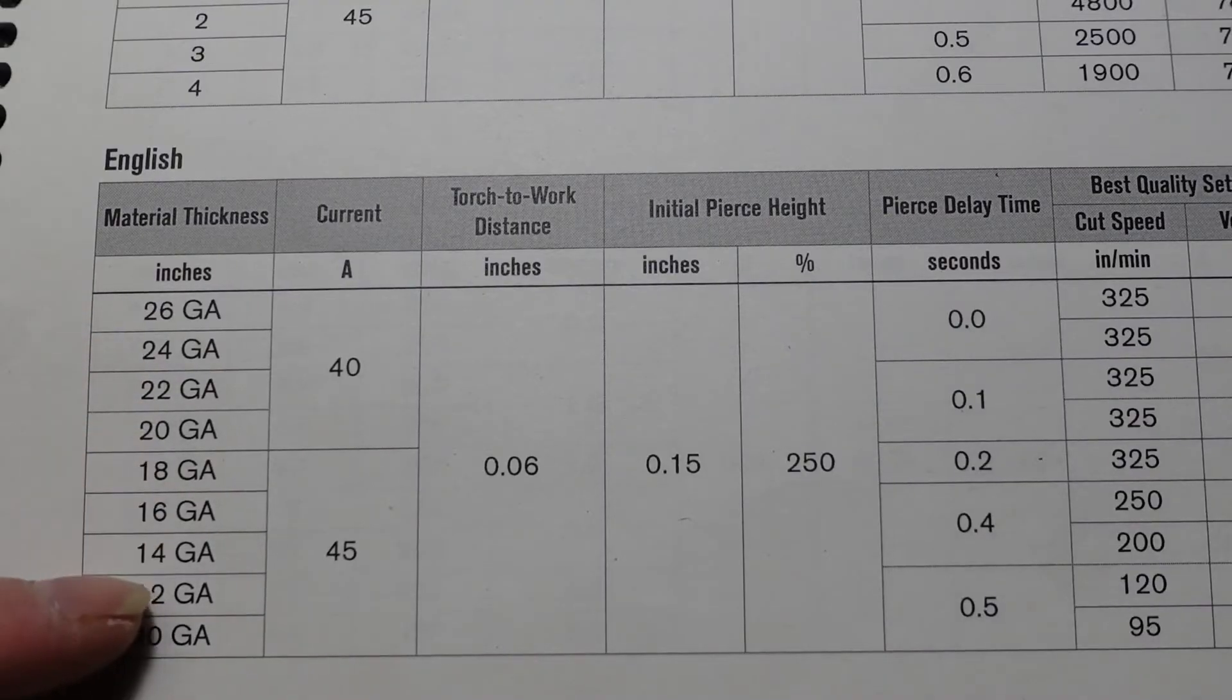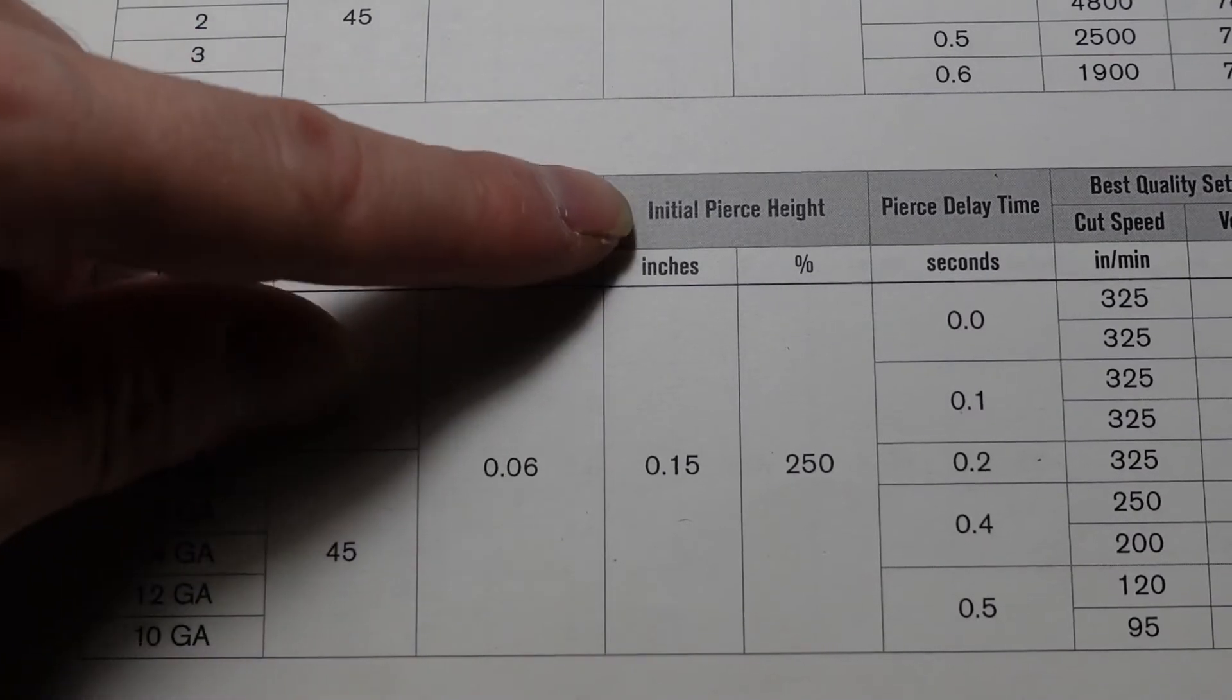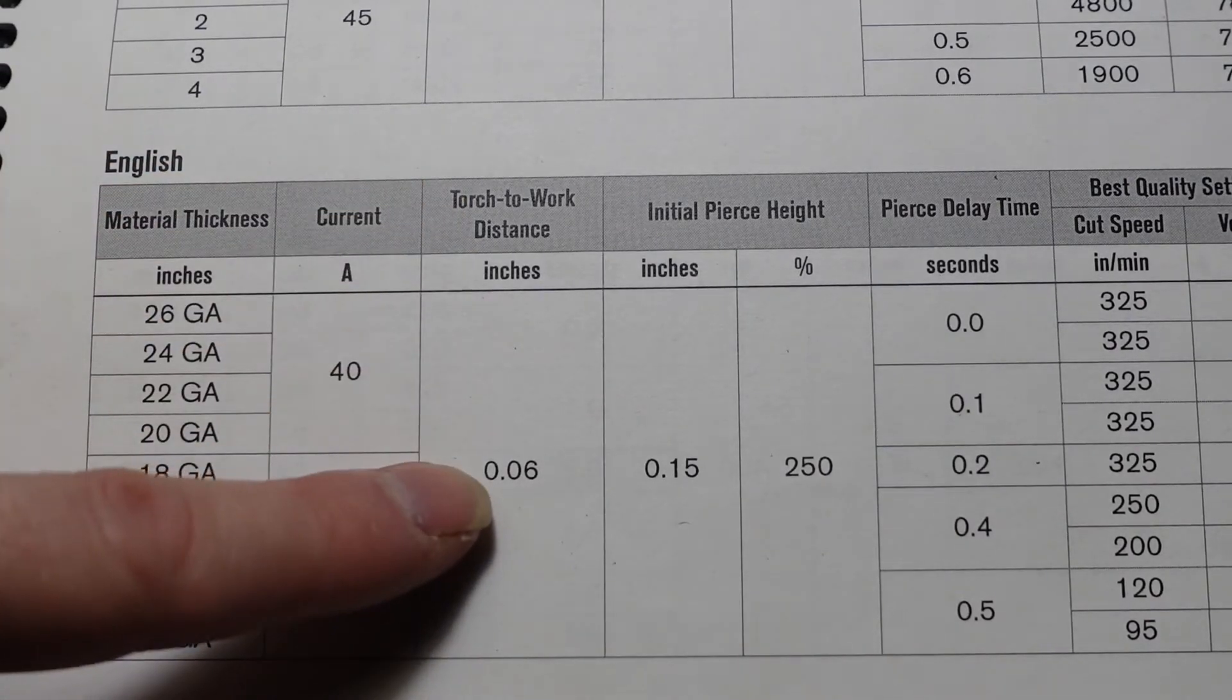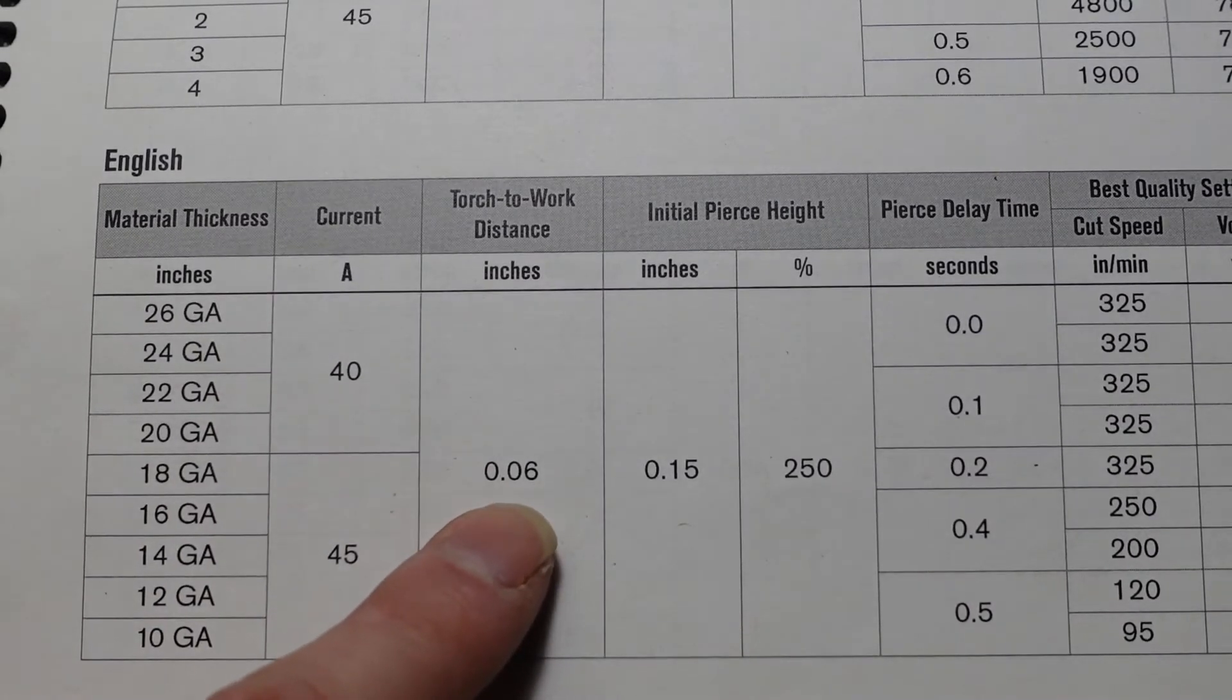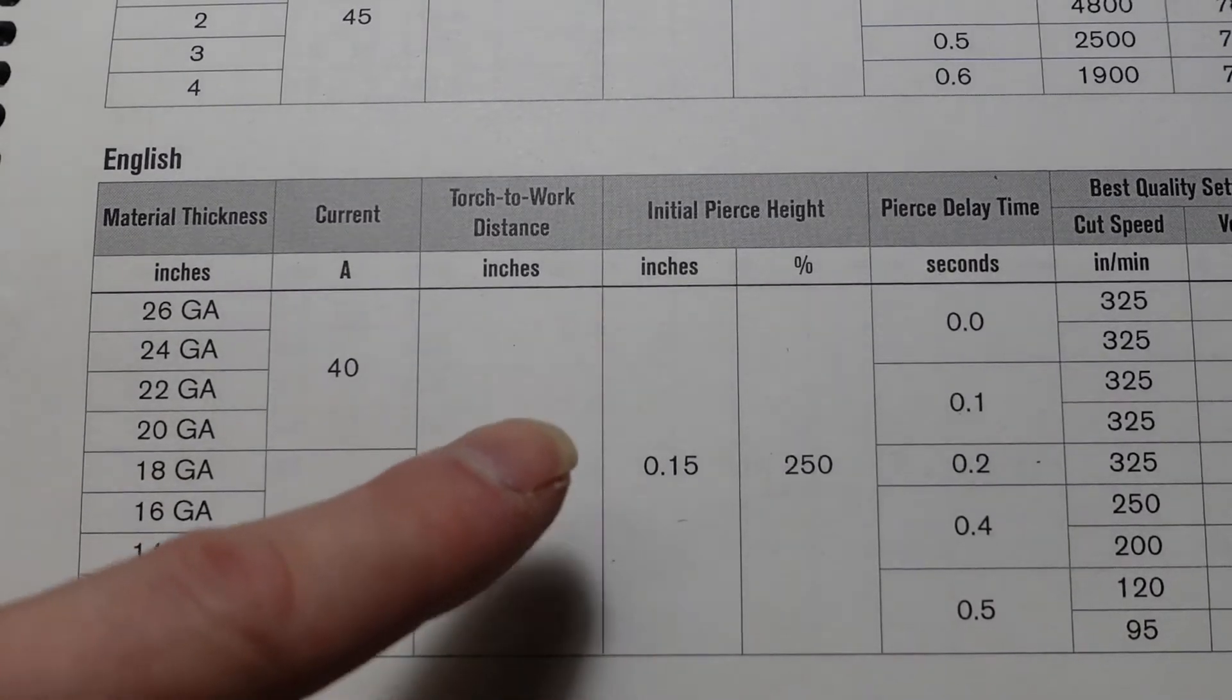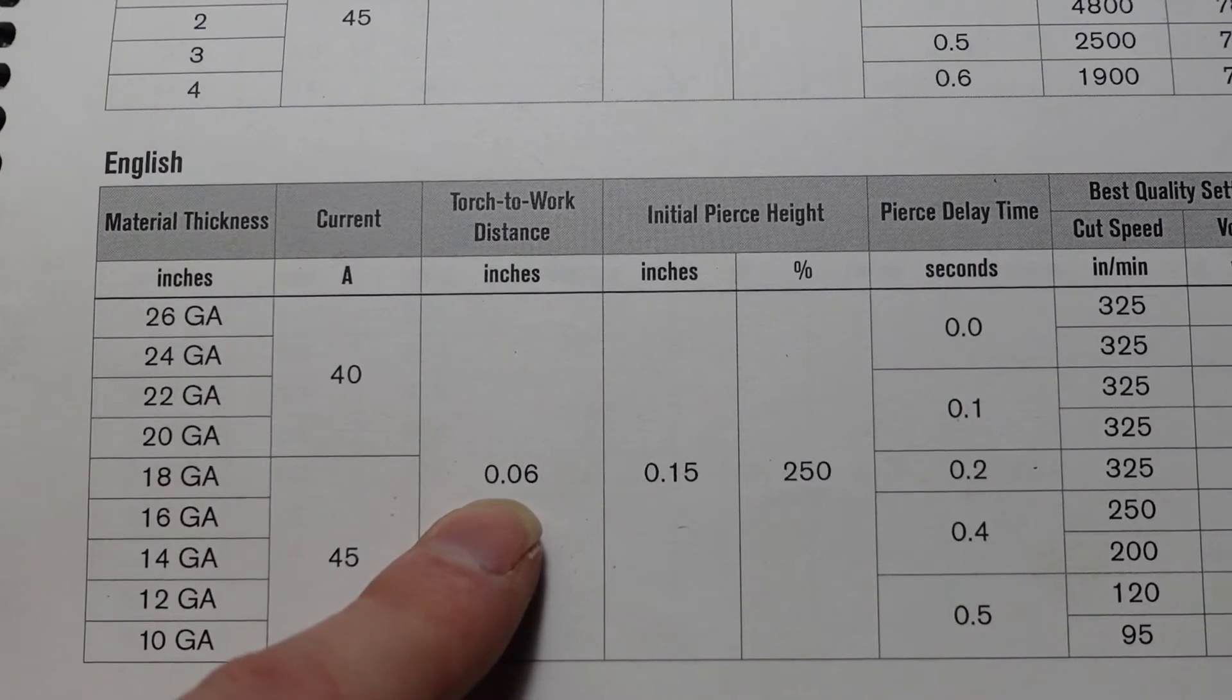These are the specs from the factory manual that came with the Hypertherm 45 XP. The initial pierce height is 0.15 and the cutting distance is 0.06, so as your machine is cutting it'll be 0.06 from the material. Now I have found that 0.06 was the main problem, and changing this to 0.08 solved the problem.